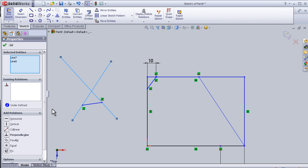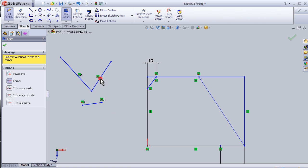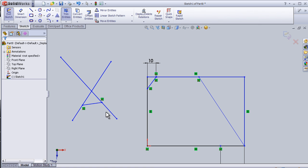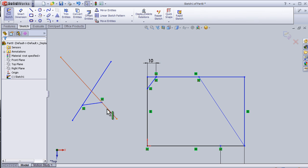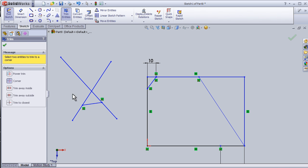We have to know where to choose the lines. Now I can close this tutorial about the trim entities.